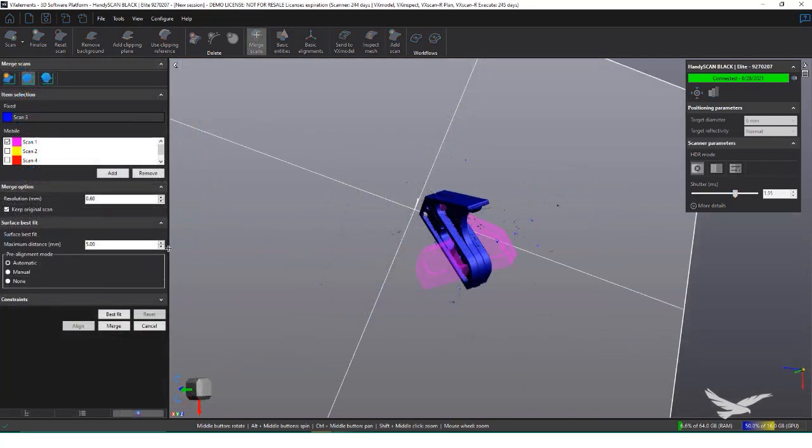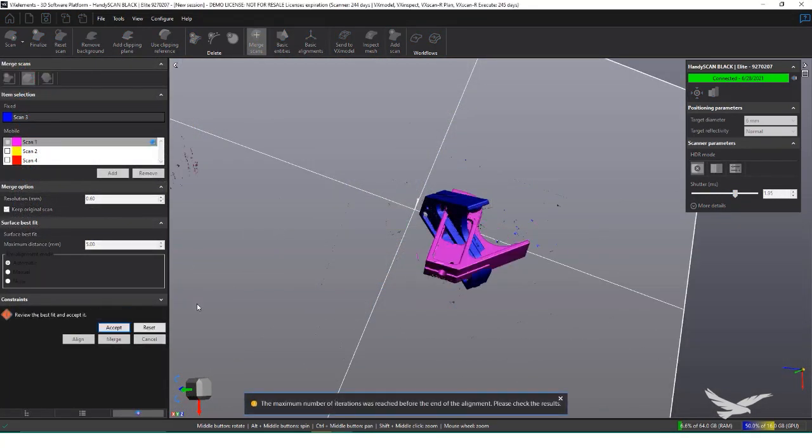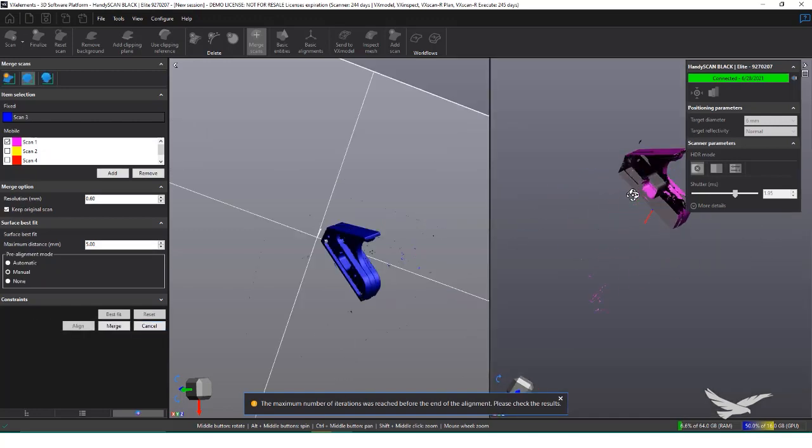In the scan tab, I can't use the target-based alignment, since we have nothing on the part. Instead, I can use the surface alignment.